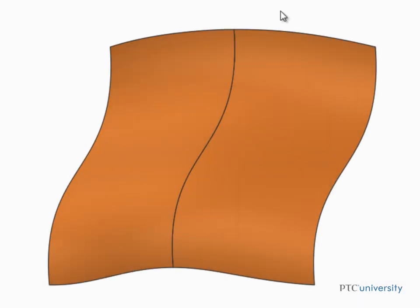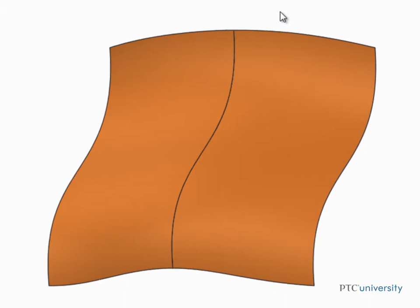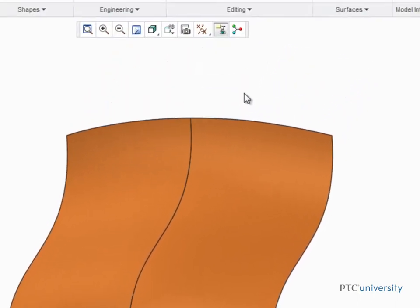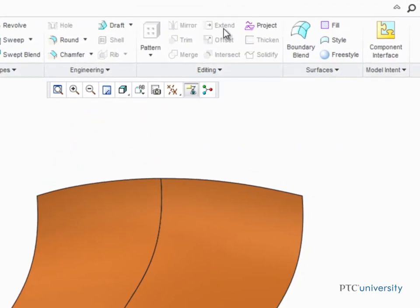When you need to extend a surface by a specified distance or to a specific plane, the Extend tool is the way to do it. If we look at the Extend tool with nothing selected in the graphics area, we can see that it's grayed out and can't be selected. That's because we must pre-select the edge of the surface that will be extended before starting the tool.